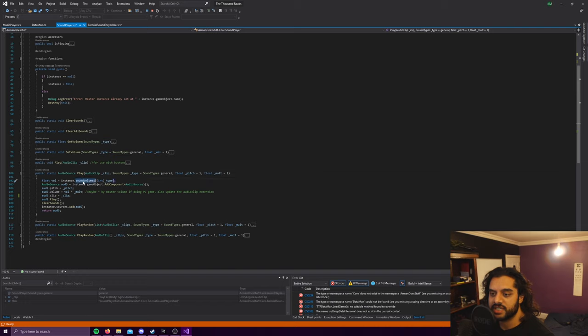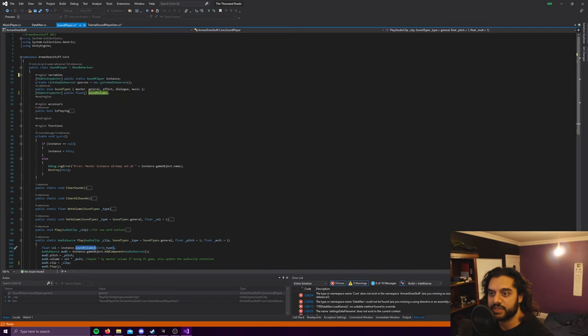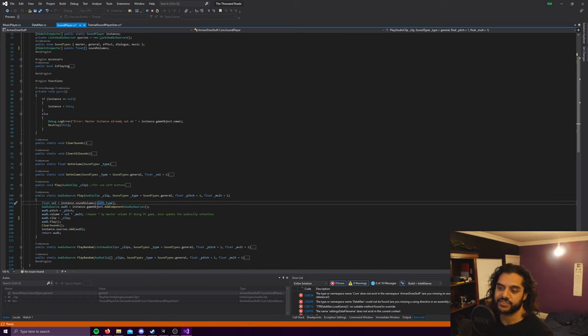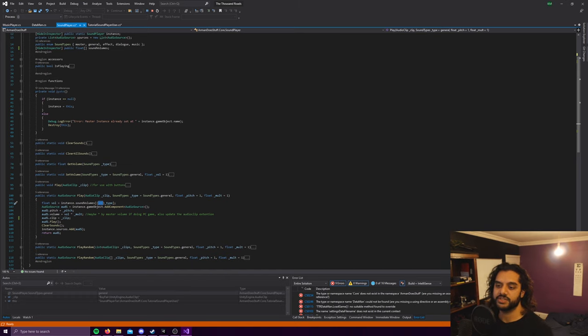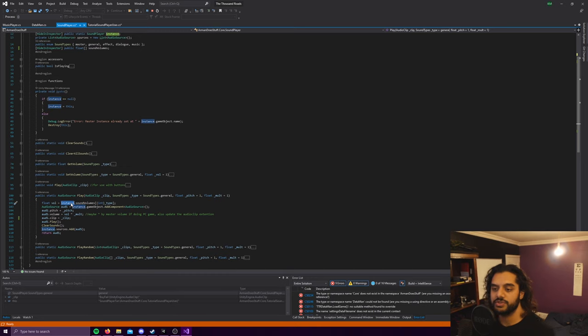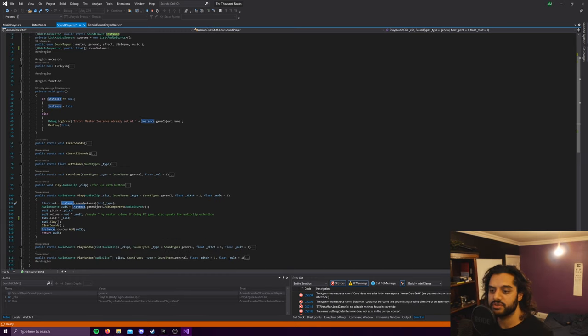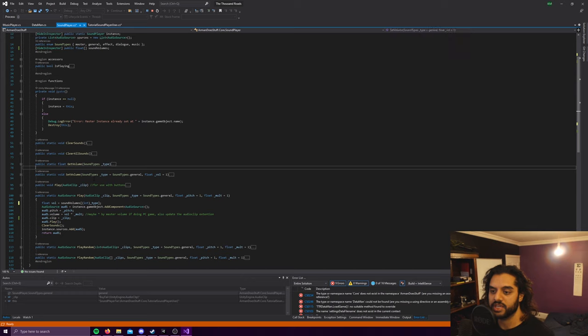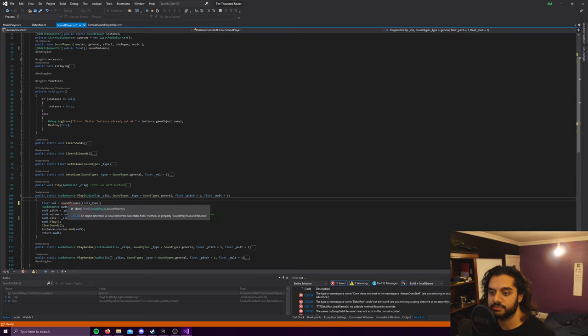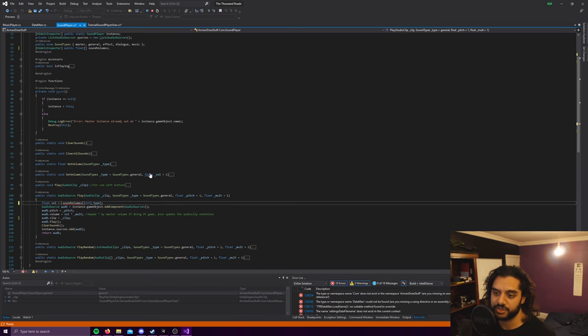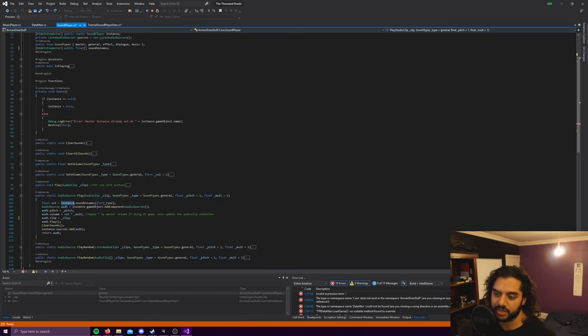So the way it works is it gets the volume first. As I said, it gets it from this sound volumes array of floats, gets the type and casts it as an integer, because obviously you can't just pass in an enumerator into it. And make sure you're using the instance dot sound volumes because you actually have to call the singleton. If you don't do that then it'll say you're trying to call a non-static field from a static function which obviously won't work.